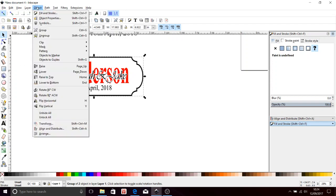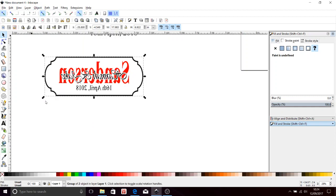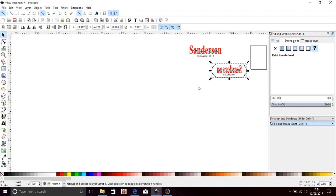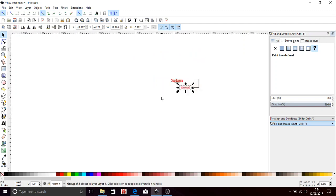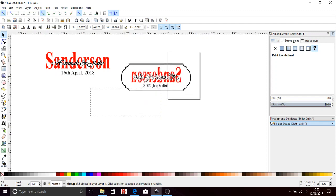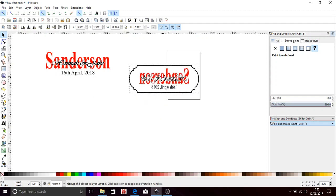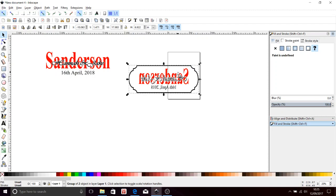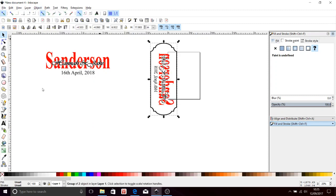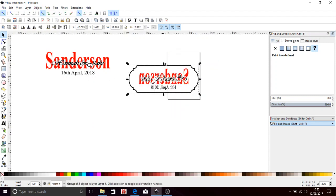So I need to mirror it. So Object, Flip Horizontal. Now with Inkscape, you have this page in the middle. It will only print what is in that page. So I can either bring this and do it horizontally, which means I'll probably need to use three pages, or I can rotate it. Object, Rotate Clockwise.